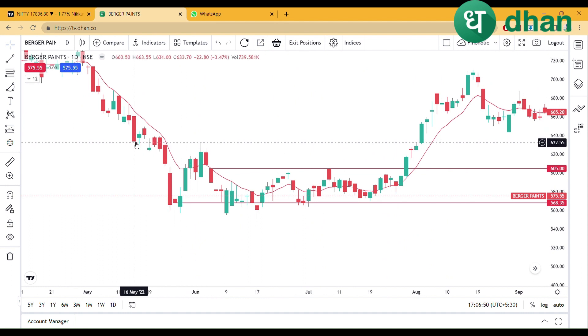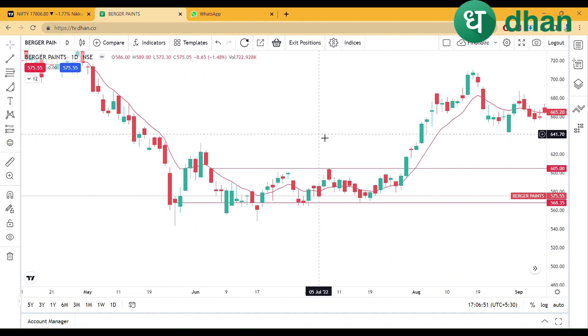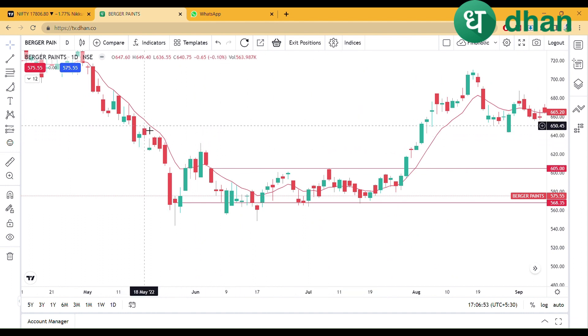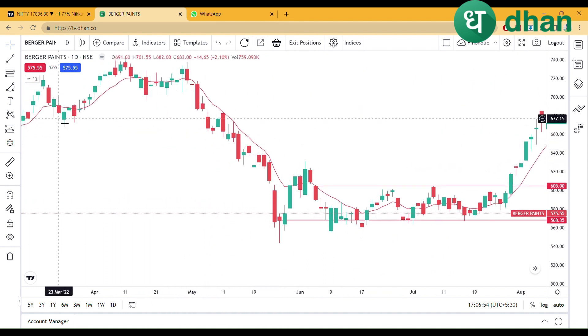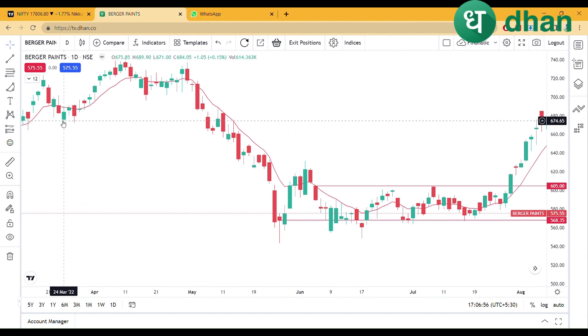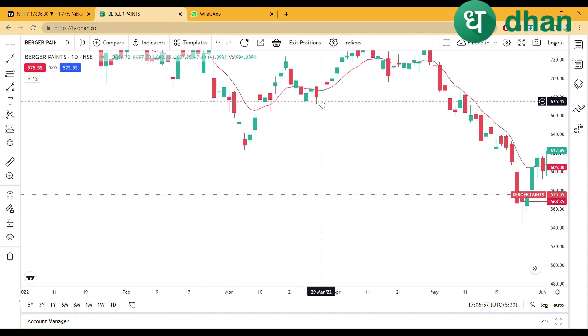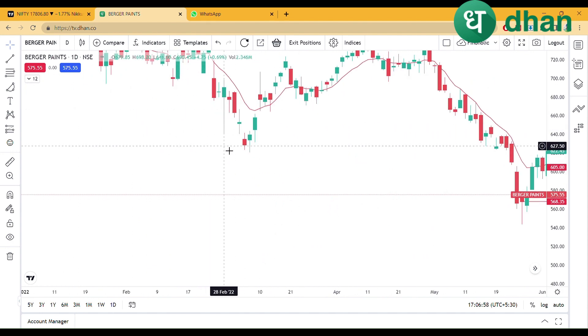It's on the approach here. So we have to take a look at that. After that, our resistance is at 677. So we can maintain a good risk-reward.